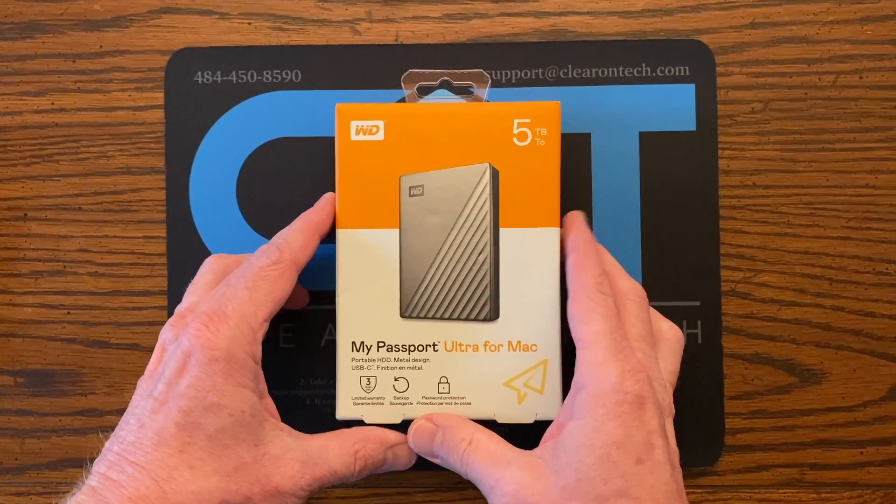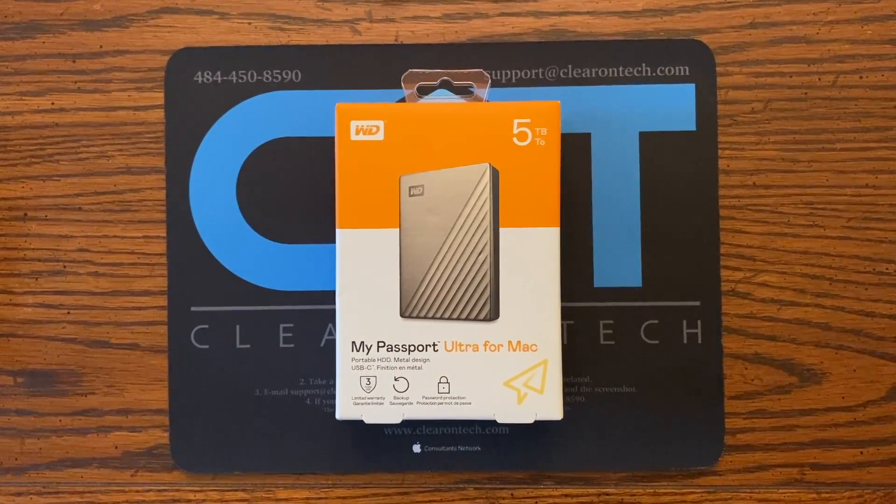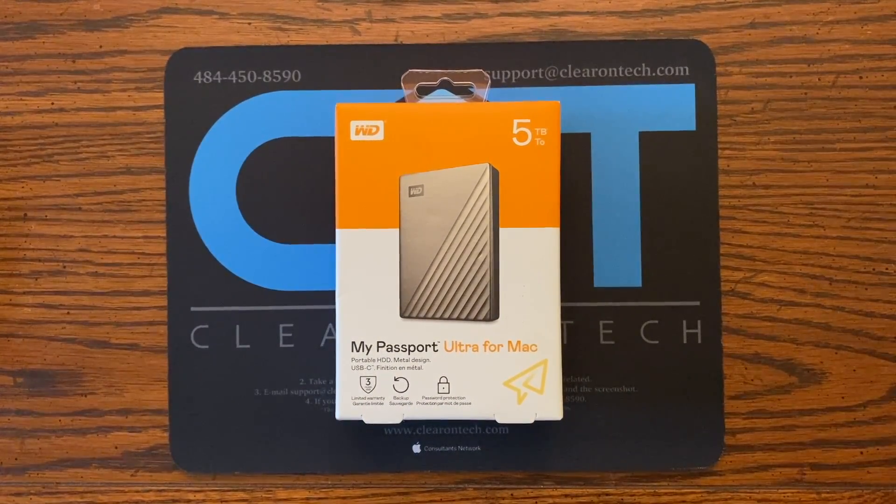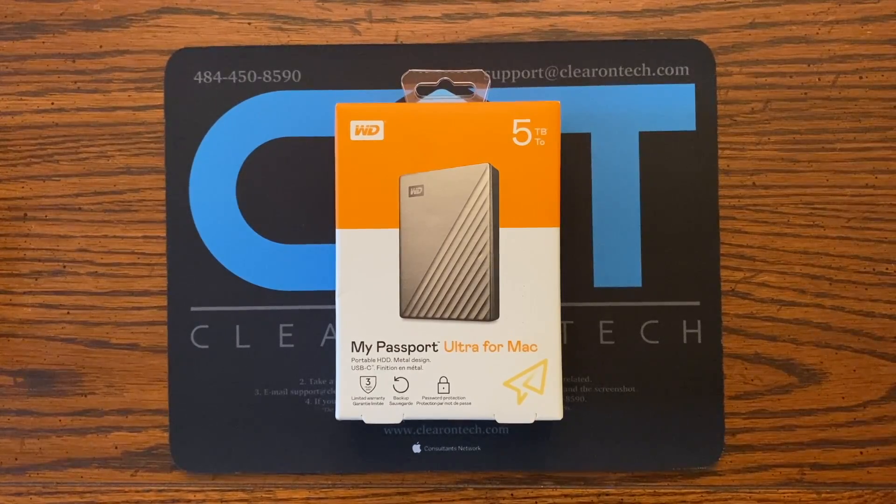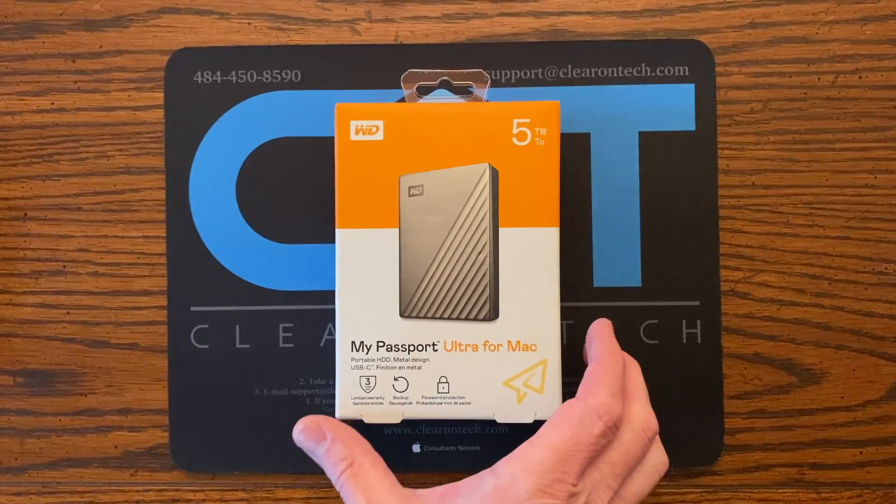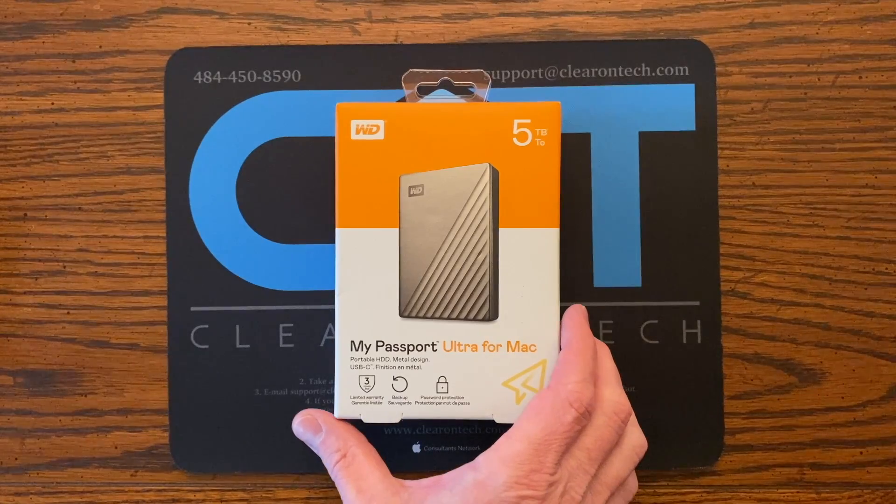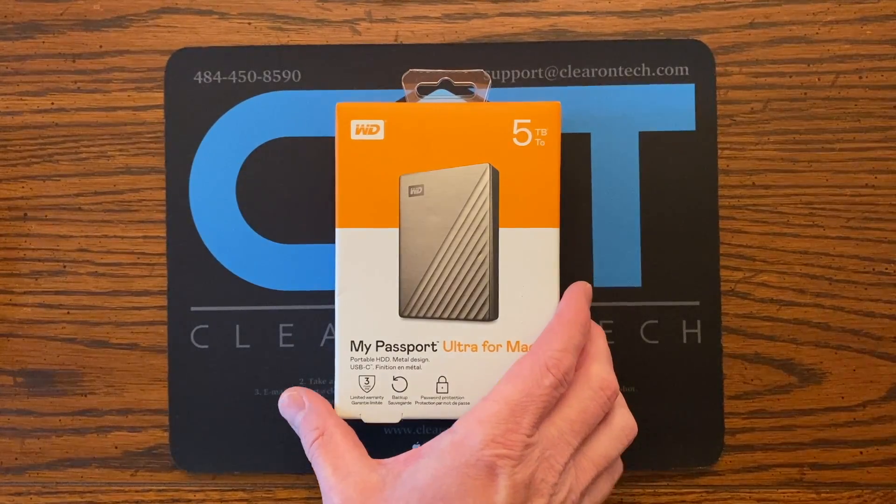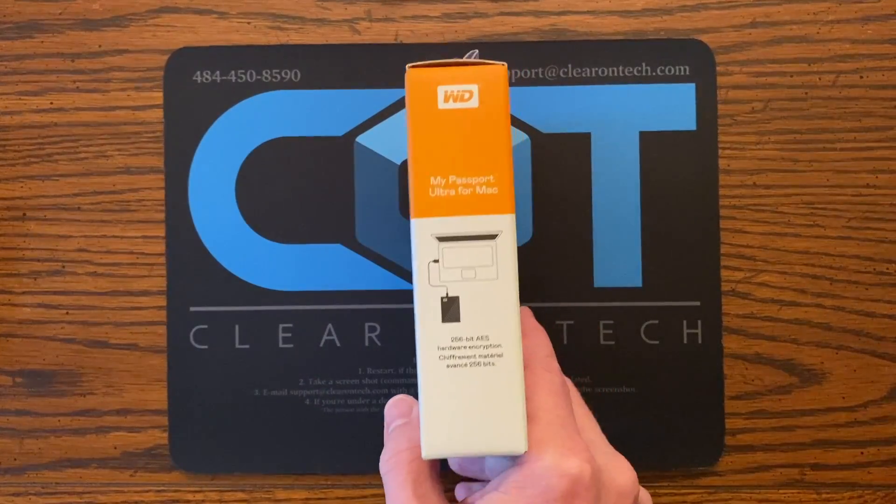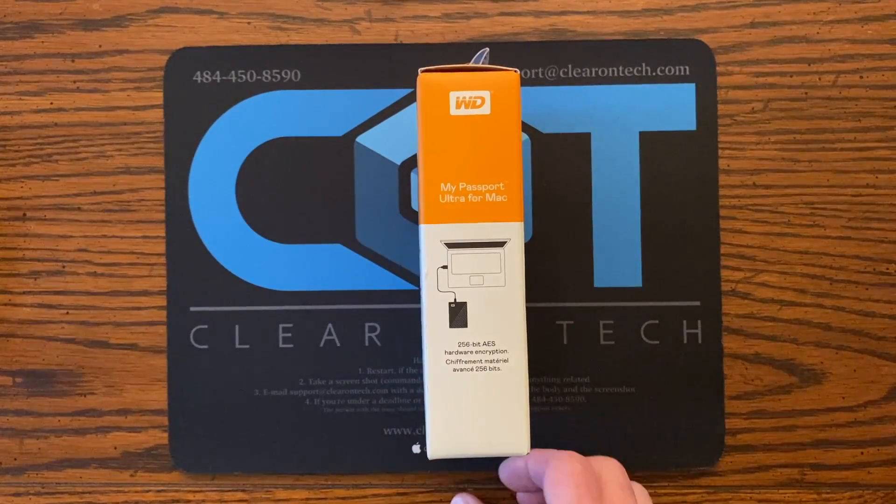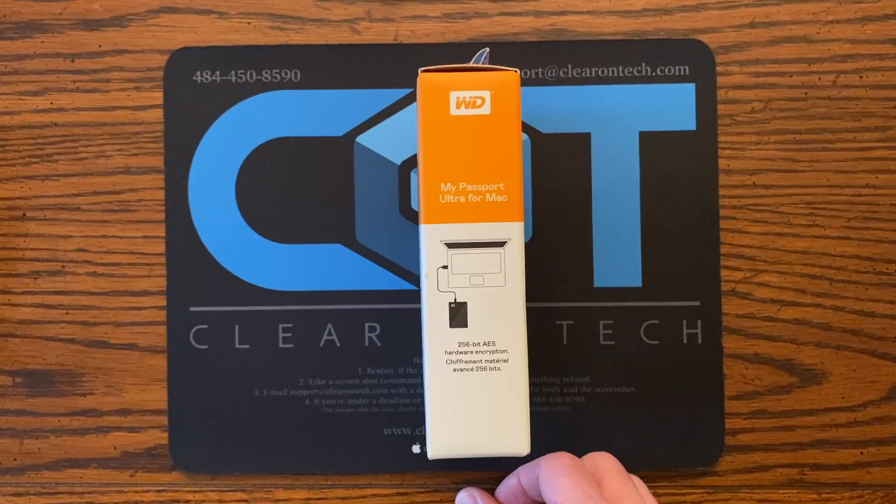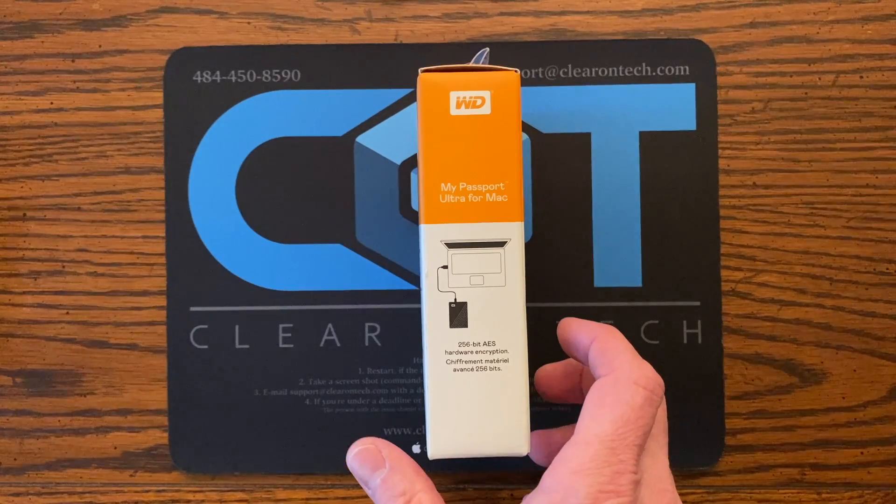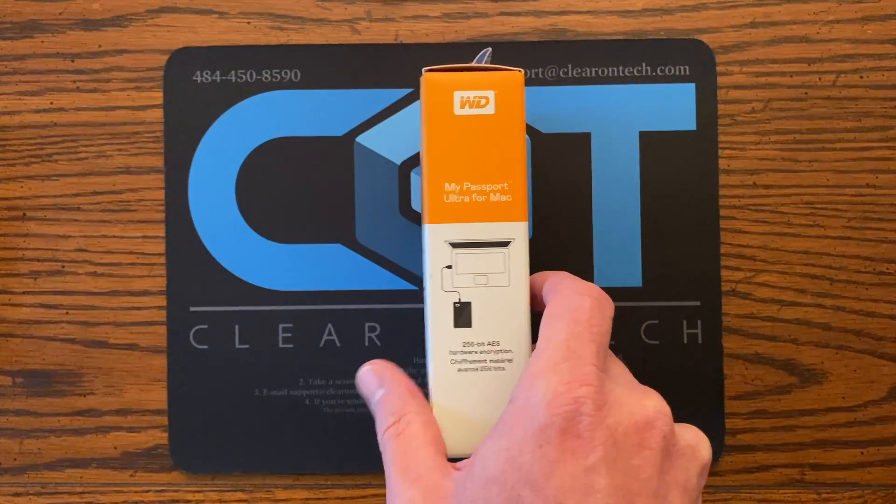I'm going to show you the Western Digital My Passport Ultra for Mac portable hard drive. This one is a 5 terabyte hard drive and it's designed to be used with a Mac and says that it is pre-formatted.